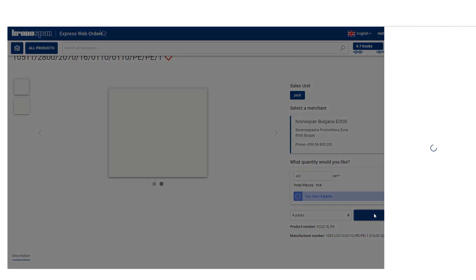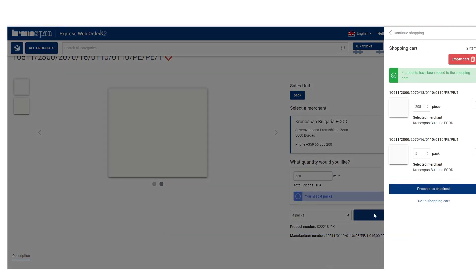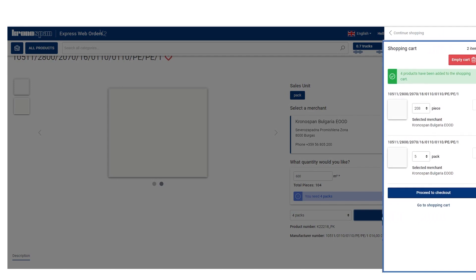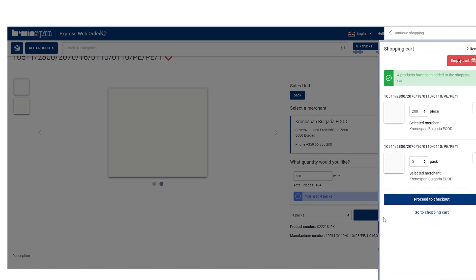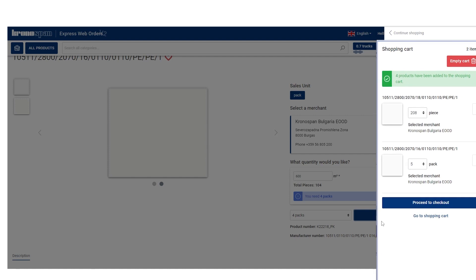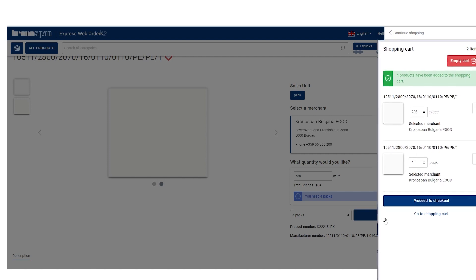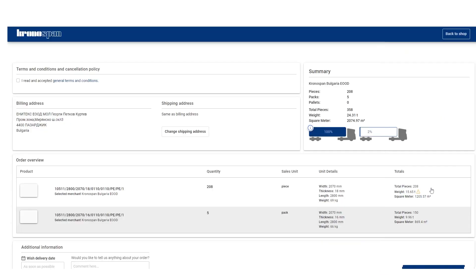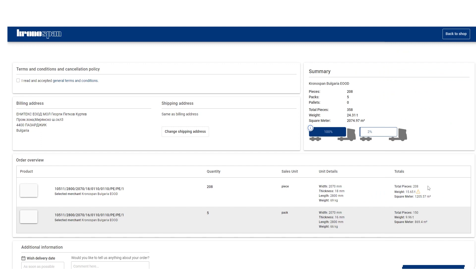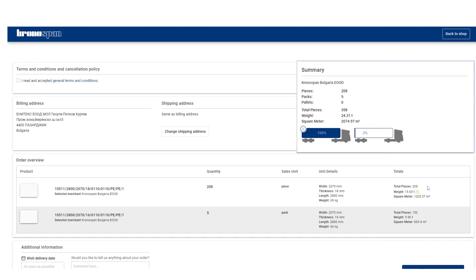Once you are ready, simply click Add to shopping cart. The shopping cart will pop up on the right side where you can choose to proceed to checkout or, even better, continue shopping. Also, a great feature.